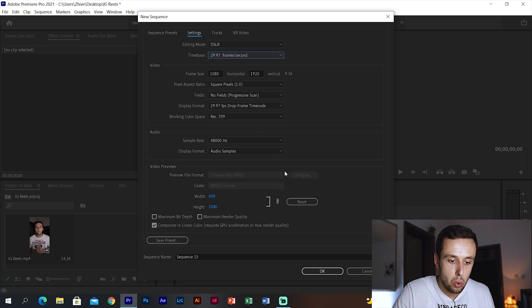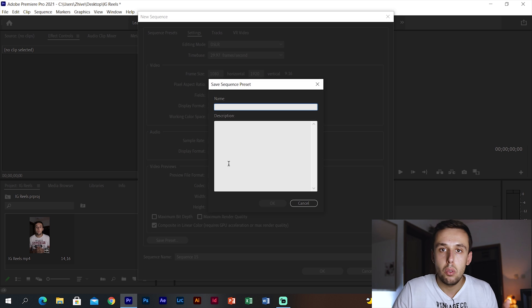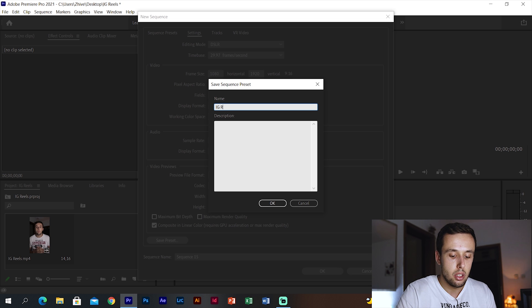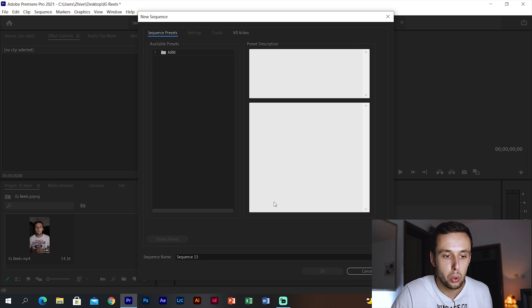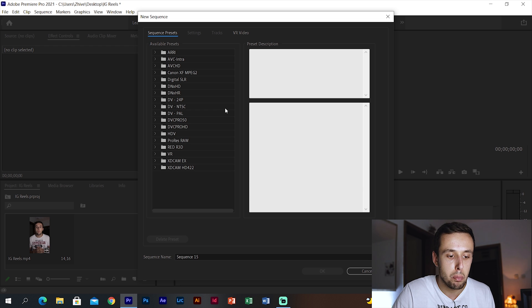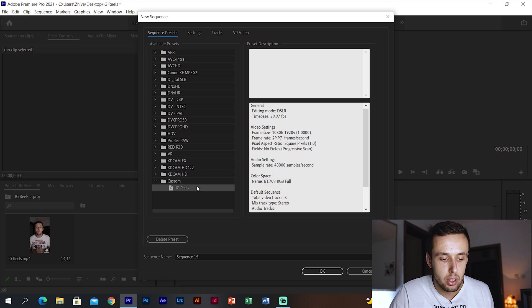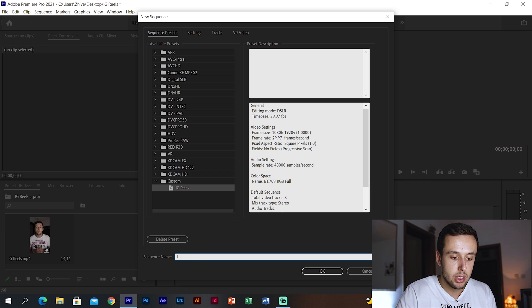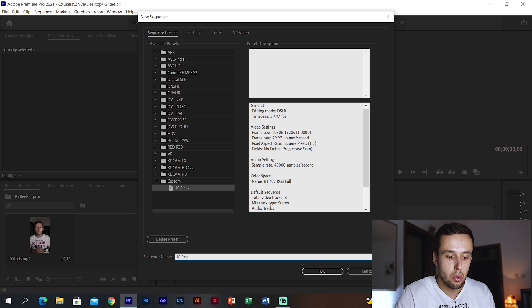The last thing we need to do is create our sequence, but we can also save this preset for later. Let's name it 'IG Reels' and click OK. It should now show at the bottom of all our presets — and there it is. Type your sequence name, let's say 'IG Reels' again, and click OK. With that we've created our sequence settings. After creating the sequence you can put your video into it — here I have a video of me talking and I'm going to put it right on the sequence.